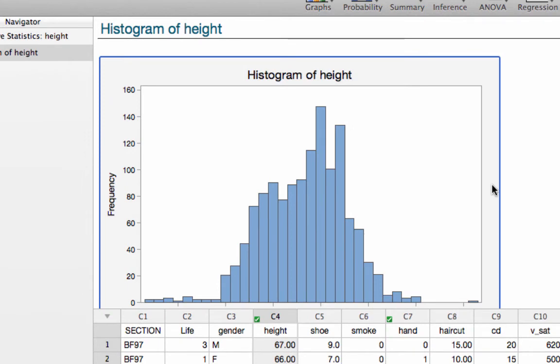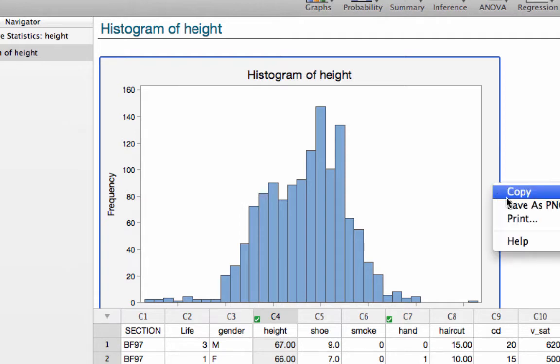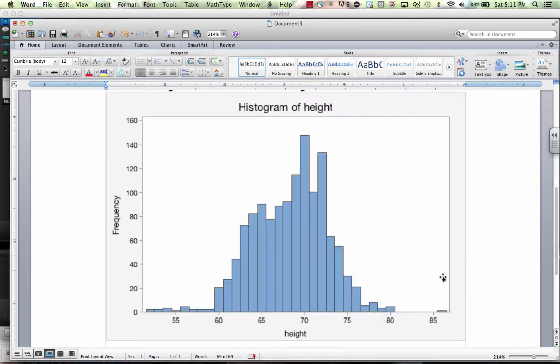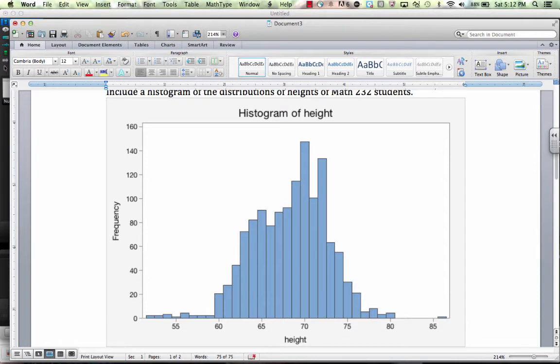Again, if we want to copy this and paste it into our document, we click on it to select it, right-click, Copy. We now come back to our Word document and paste the graph. And there we have the histogram of height. So we've pasted the histogram now into our Word document.